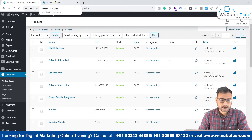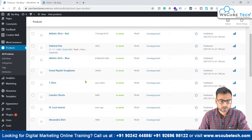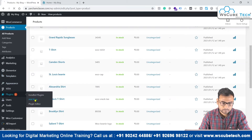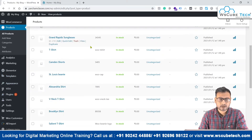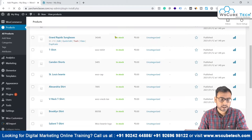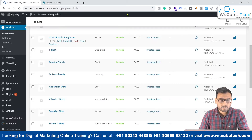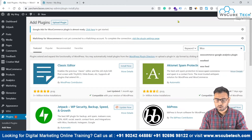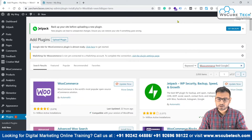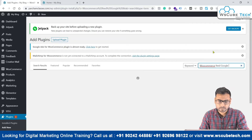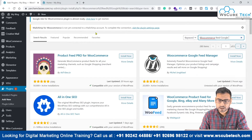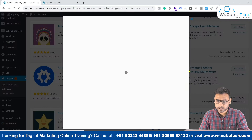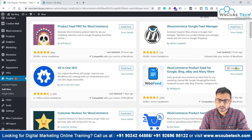Since this is a WordPress website running on WooCommerce, we can use different plugins to generate the feed. Let's go to the Plugins section and click on Add New Plugin. There are many plugins available, but I'll search for 'WooCommerce Google.' There are many plugins — I'm suggesting this particular one, which is very common and popular.